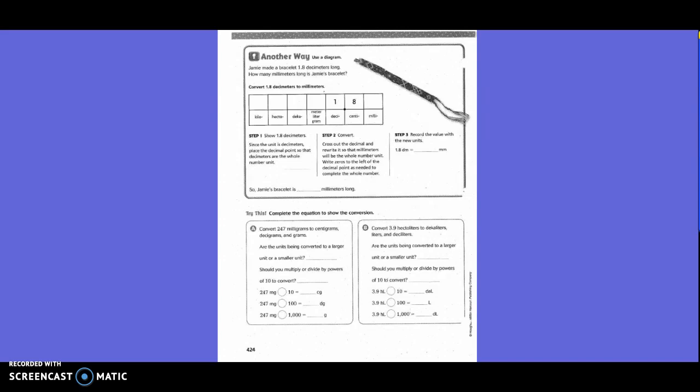Step 2: Convert. Cross out the decimal and rewrite it so that millimeters will be the whole number. Write zeros to the left of the decimal point as needed. Where would it go for millimeters to be the whole number? After millimeters. So it goes right here — put a zero there to hold your spot. Record the value with the new unit: 1 and 8 tenths decimeters equals 180 millimeters. So Jamie's bracelet is 180 millimeters.